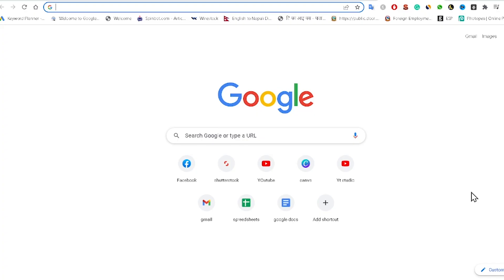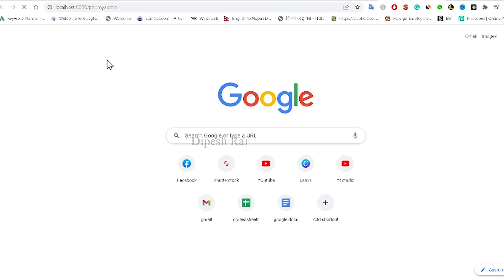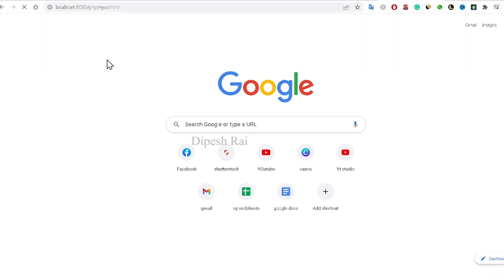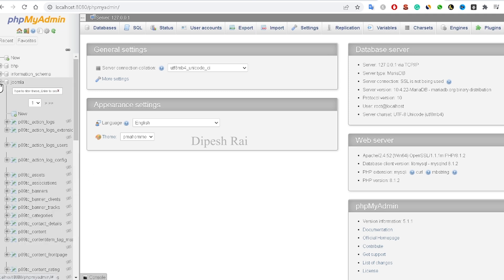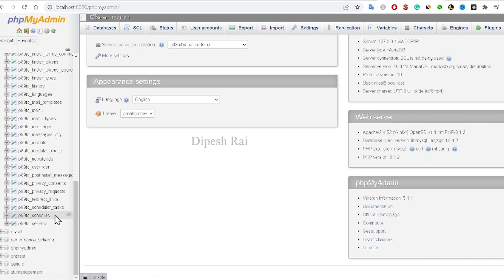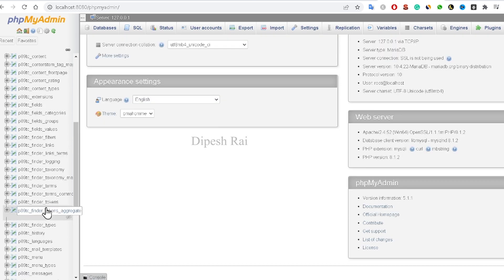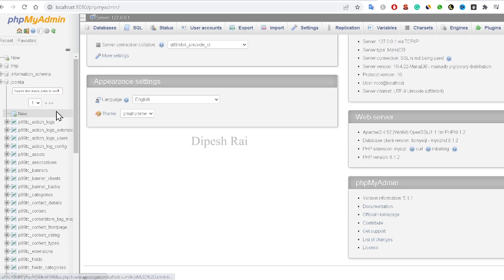To recover your Joomla admin password, first of all you have to open phpMyAdmin. After opening it, you have to open your database from there, where you will get various types of tables.